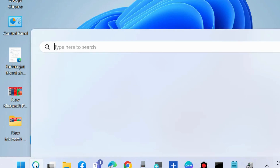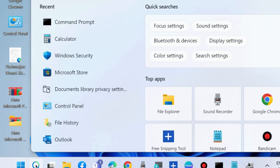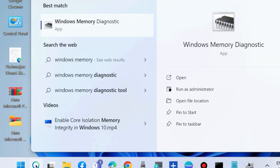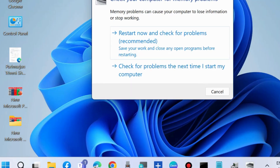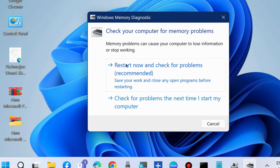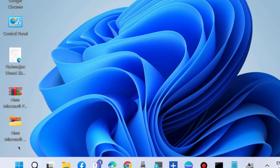If not, go to the next fix and run the Windows Memory Diagnostic tool. Type Windows Memory Diagnostic in the Windows search box and open it. Choose Restart Now and Check for Problems (recommended) to check your computer for any memory-related problems.